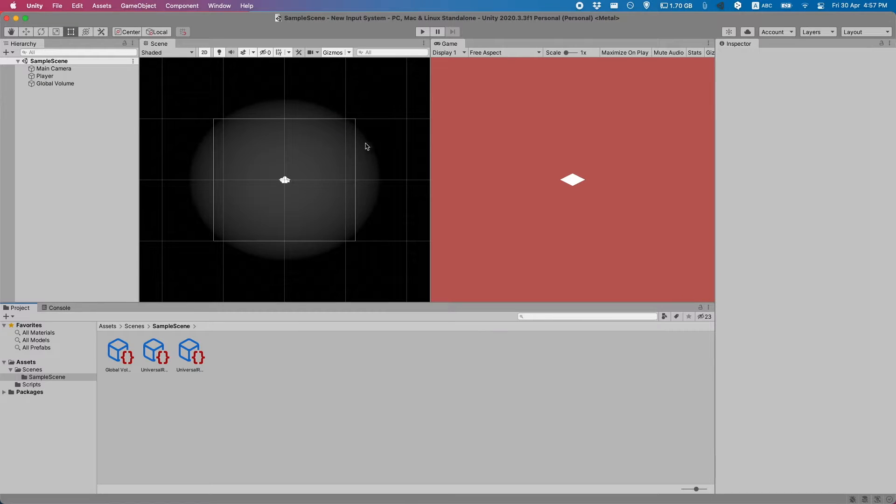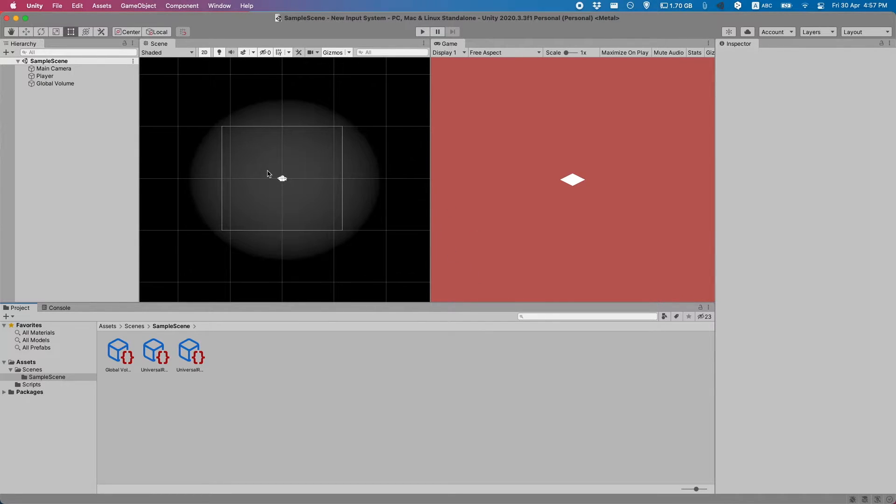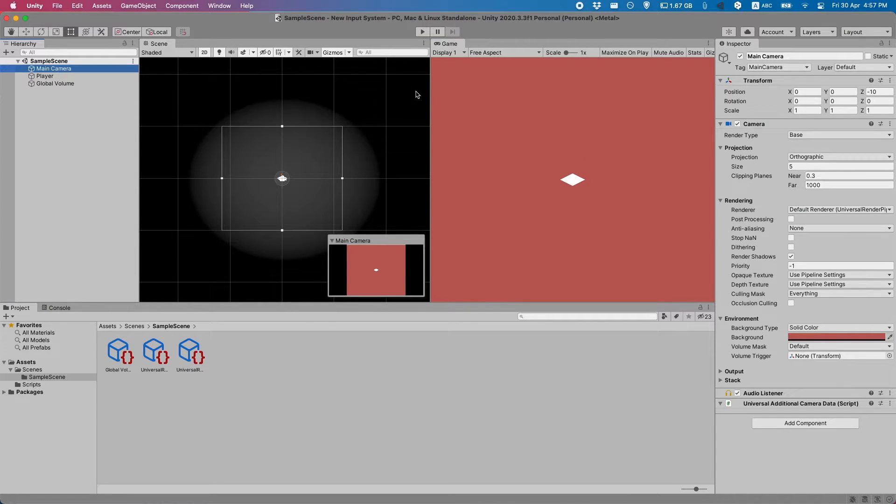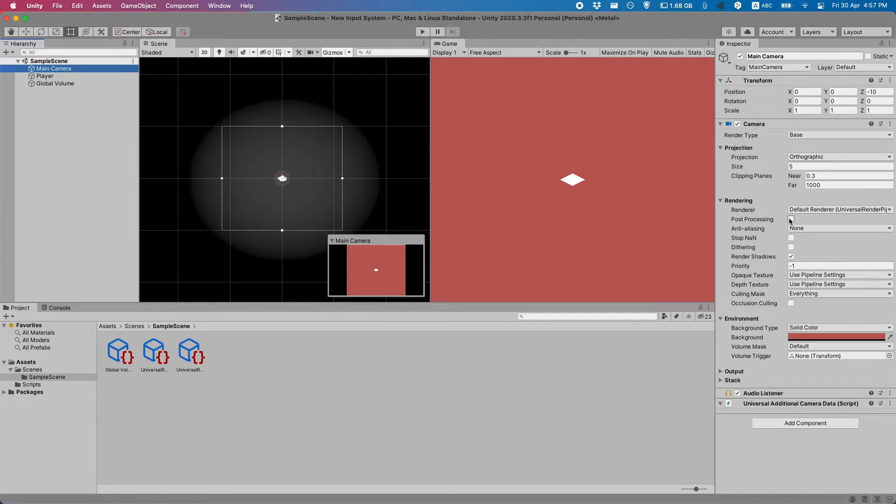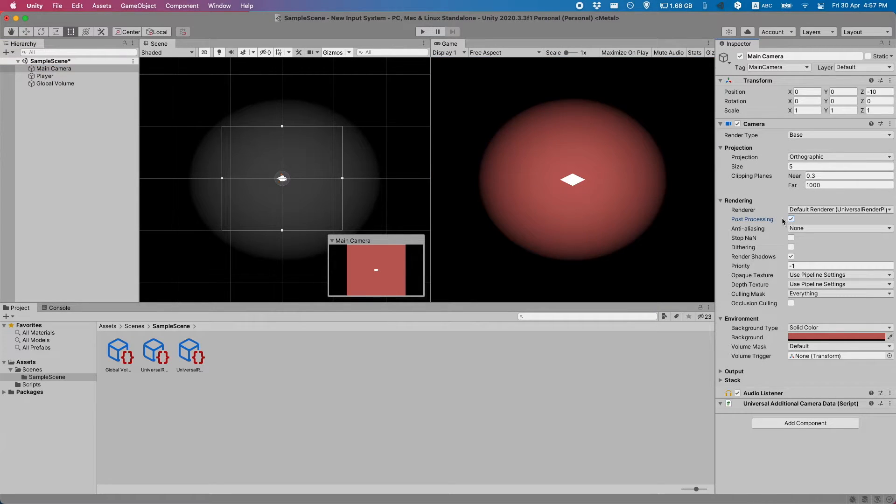And as you can see now in the scene, there's a vignette, but there's not in the game view. If we go to the main camera, you can see there's a post processing checkbox, you just need to check that and now it works.